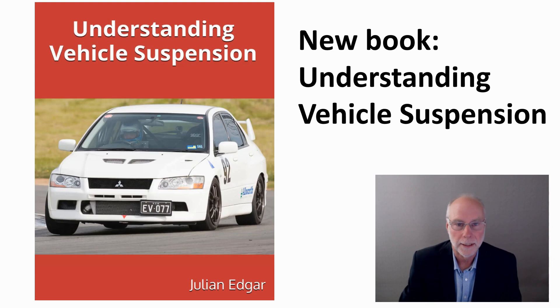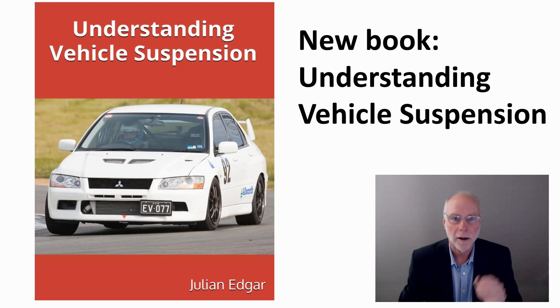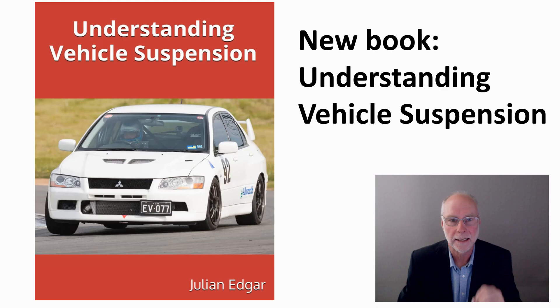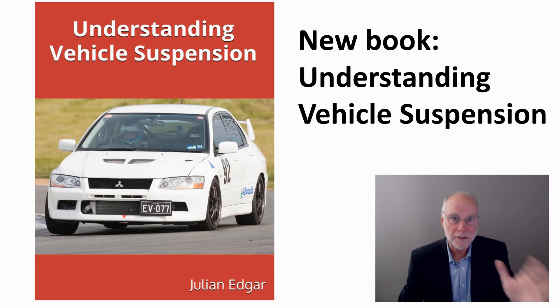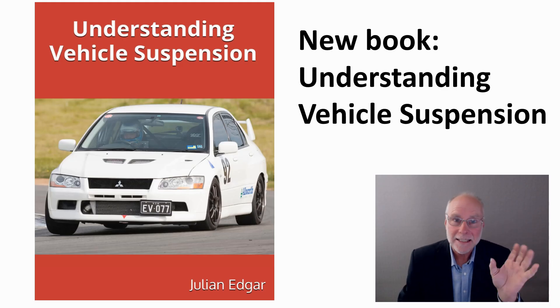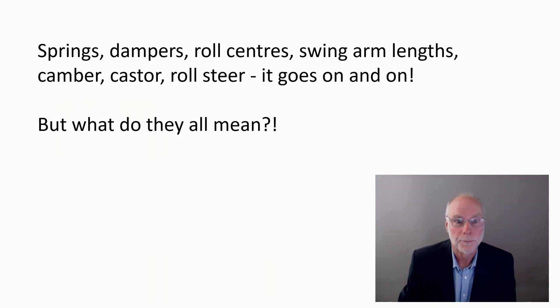Hello, my name's Julian Edgar and I'm the author of this new book, Understanding Vehicle Suspension. Pretty straightforward name, isn't it? Let's take a look at what's in the book.